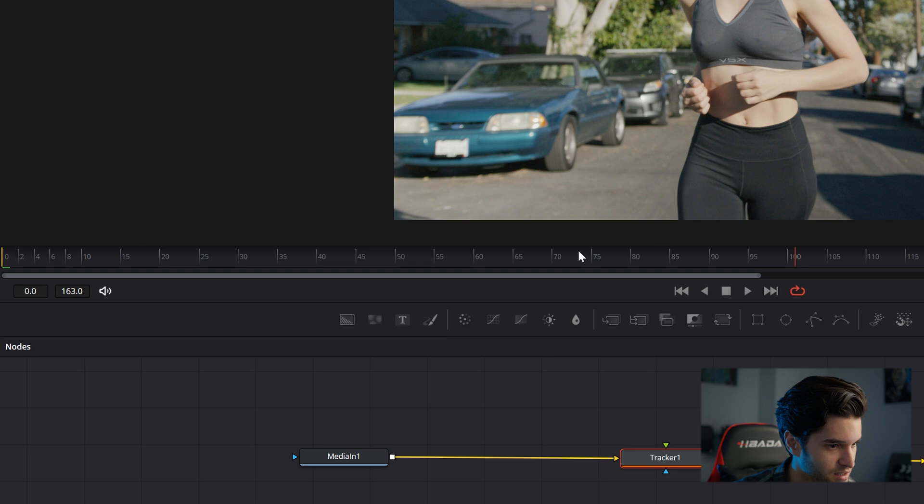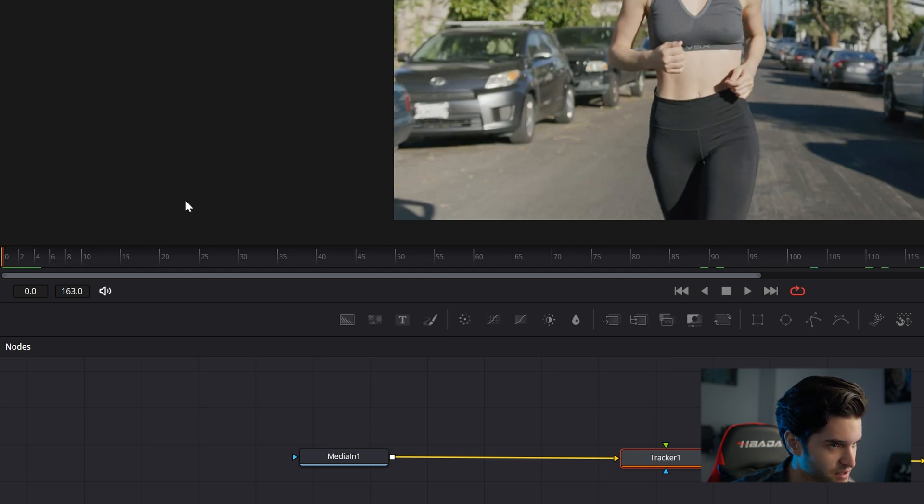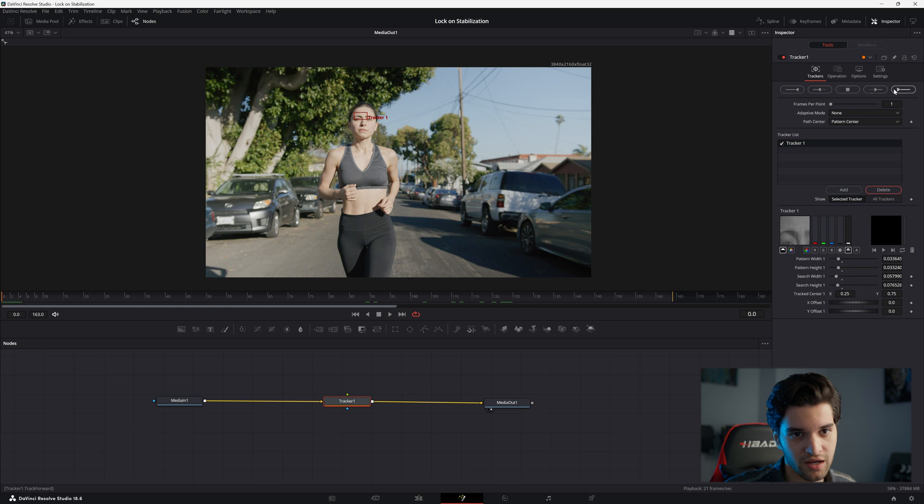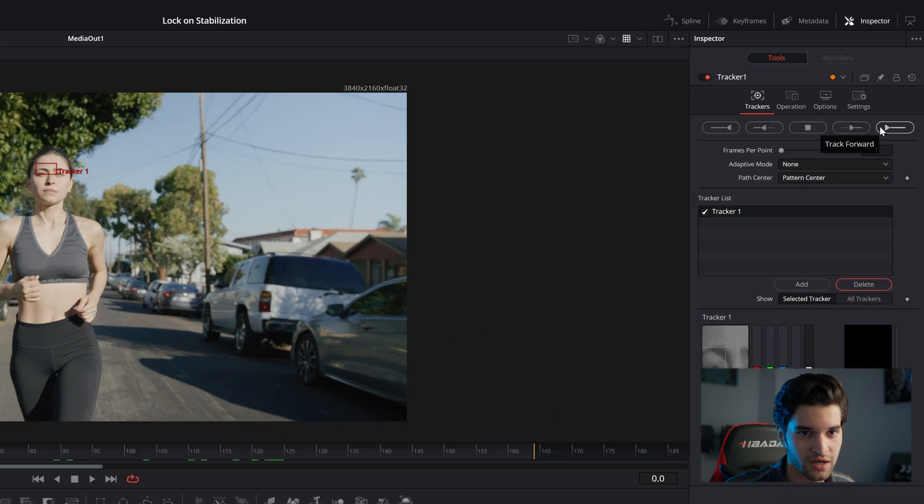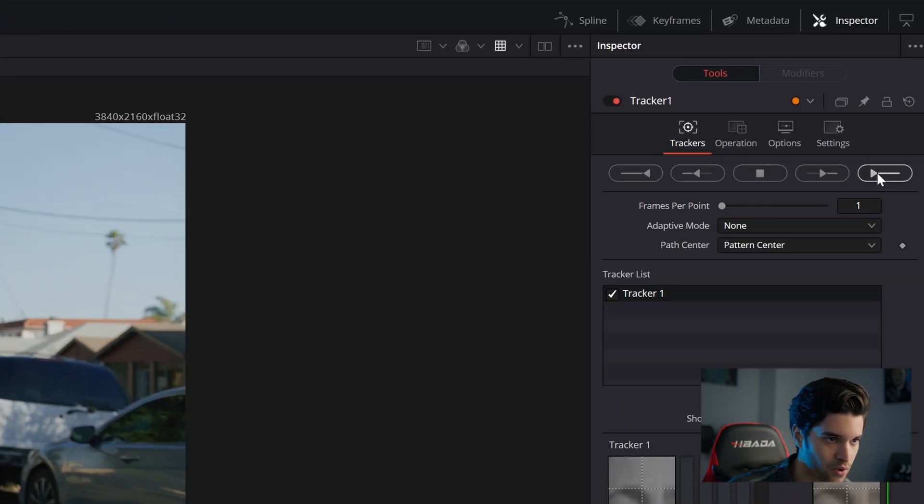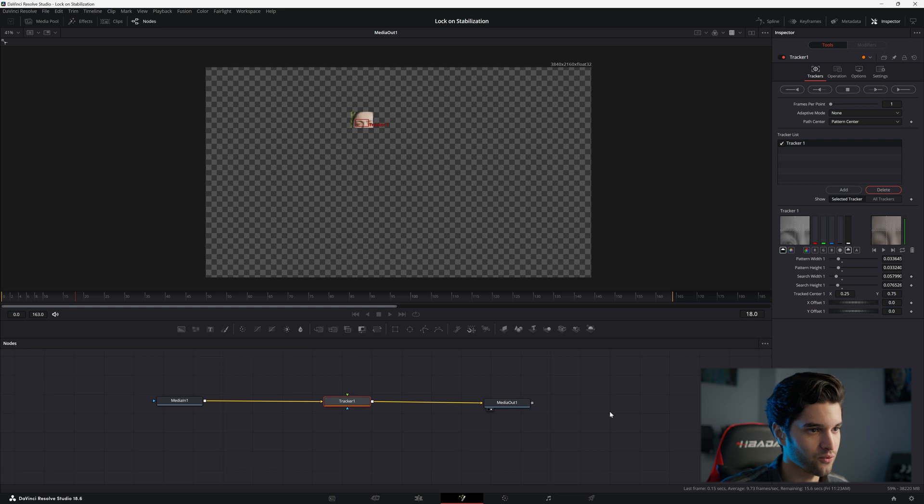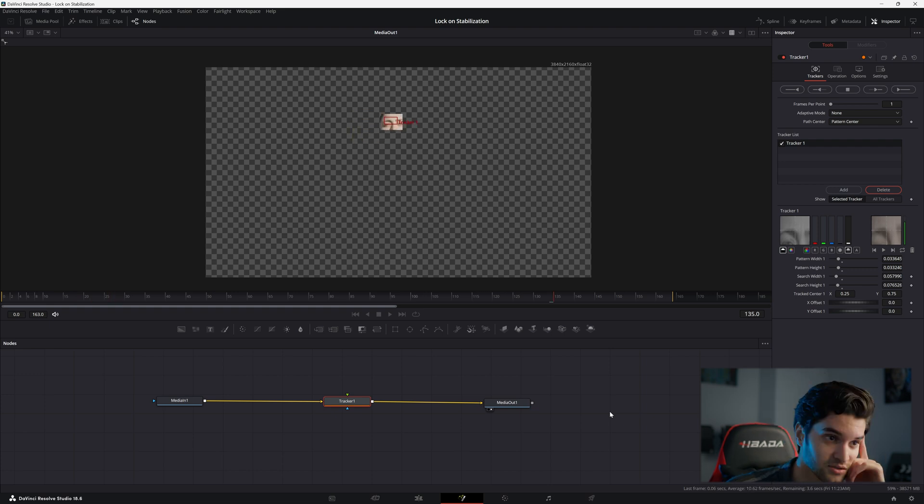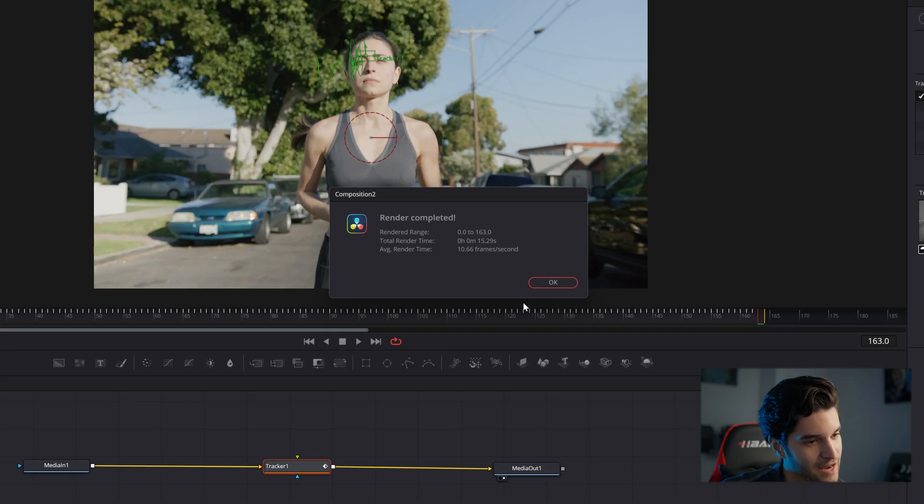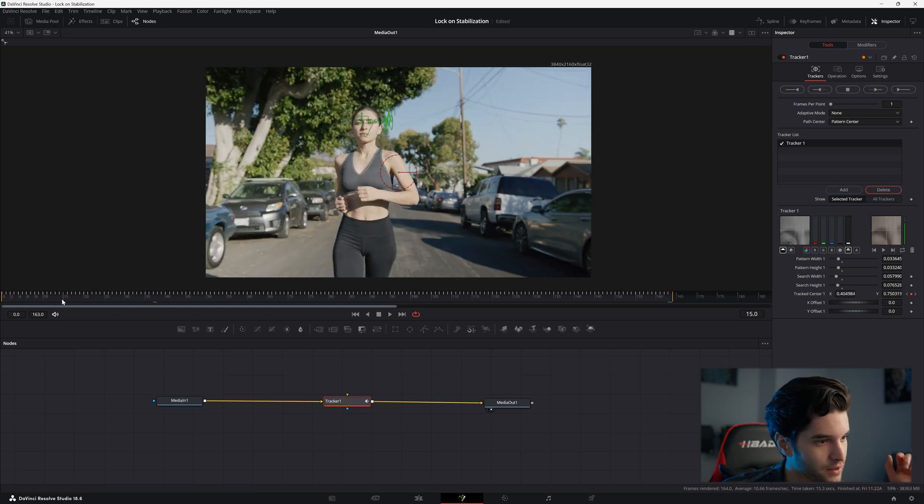And then what you're going to do is drag your playhead, if it's not already, to the very first frame of the shot just to make things easier. You're going to come right here and hit Track Forward. Track that, wait a second. Let that track, let DaVinci do his thing, and then the render is completed. Cool.